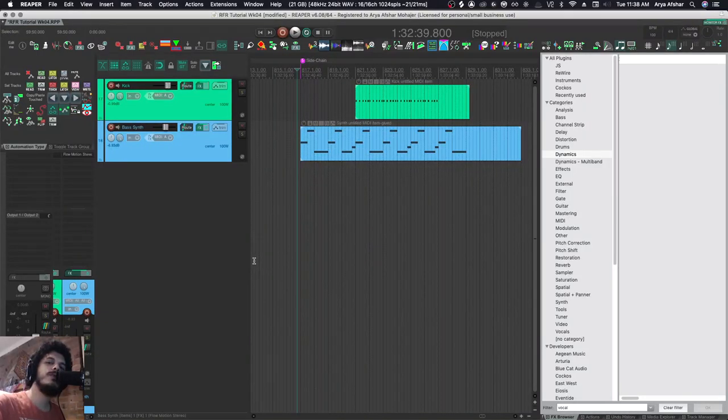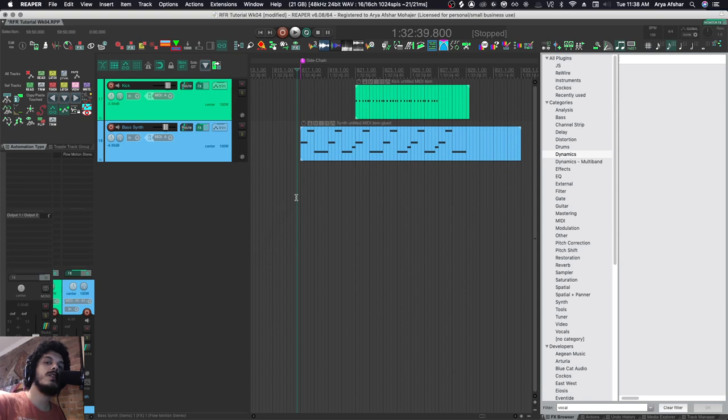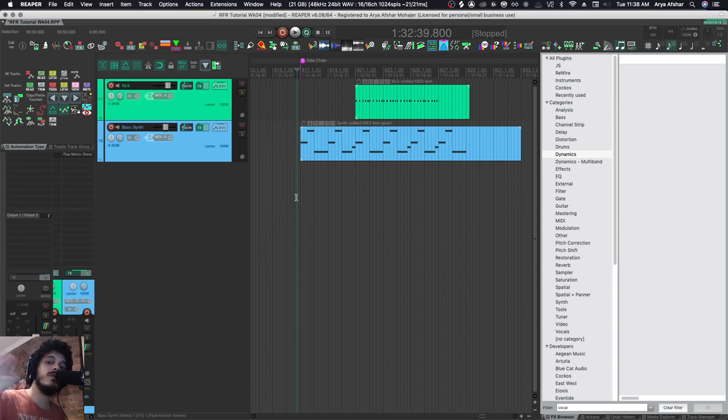Hey, welcome to Rapid Fire Reaper Tutorials. All the info, none of the fluff, so let's get to it. Today we're going to talk about sidechain compression. Sidechaining means using another signal to drive our compressor.